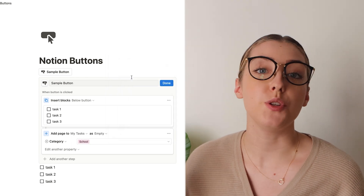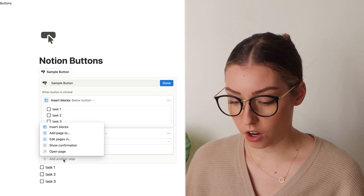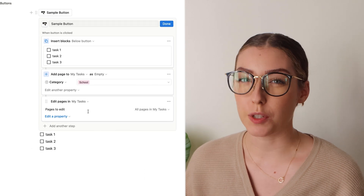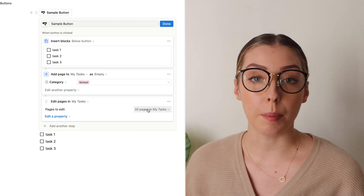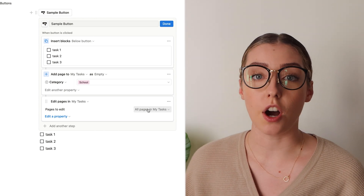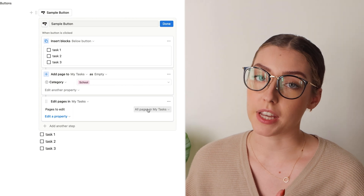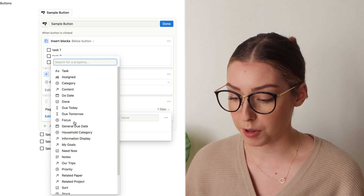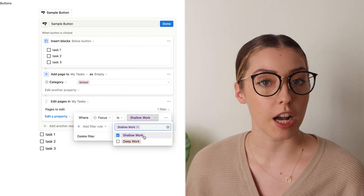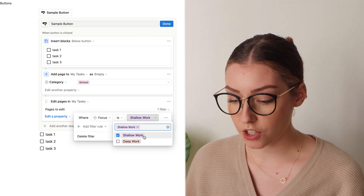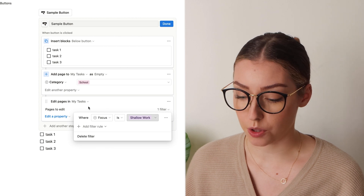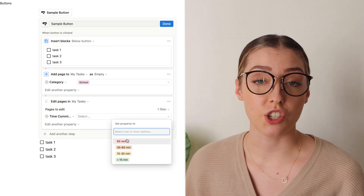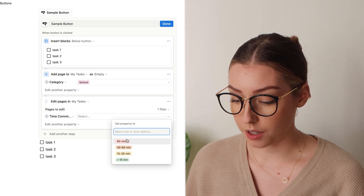Similarly to adding a page, you can also edit the pages in your database. Select a database, then choose which pages you want to actually edit. This allows you to apply filters to your database so it picks all of the pages based on those filters and makes those edits for you. For example, if you filter for shallow work tasks, you can then set a property like duration to less than 15 minutes for all of those pages.